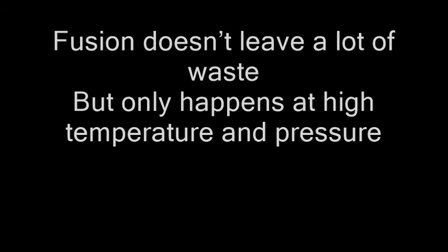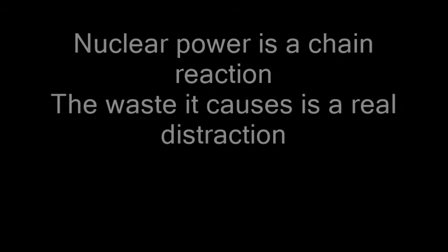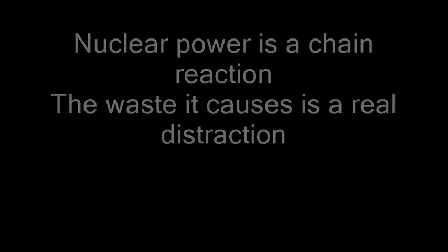Fission on the other hand generates waste that can't be thrown away. Nuclear power is a chain reaction, the waste it causes is a real distraction. It is harmful for thousands of years, so it's buried underground.